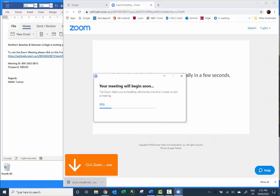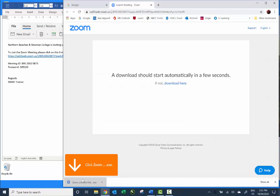This may take a couple of moments to install, so don't wait until your training is about to begin. Give yourself at least half an hour so you've got time, and if you run into any problems you can get some help.